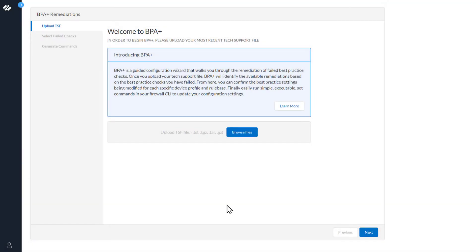This is the first step in the BPA Plus wizard. You have been redirected here by either clicking the button in the BPA report or from the Get Help section. The first step in the process is to select Browse to upload your tech support file.